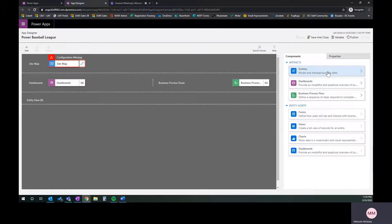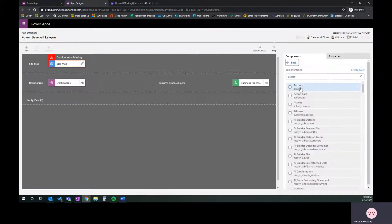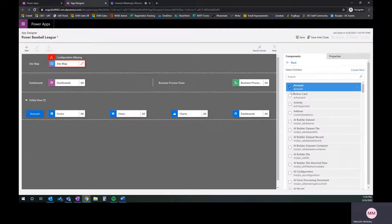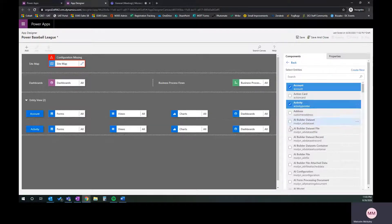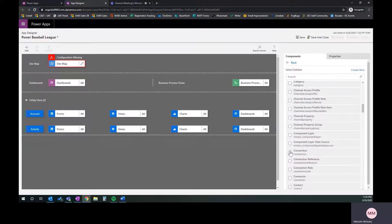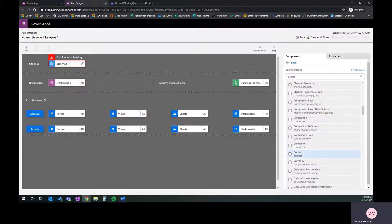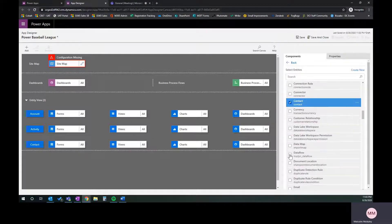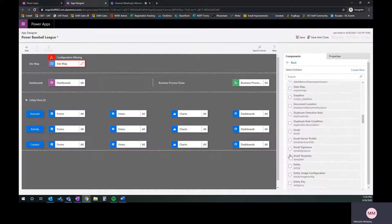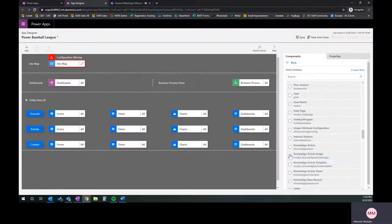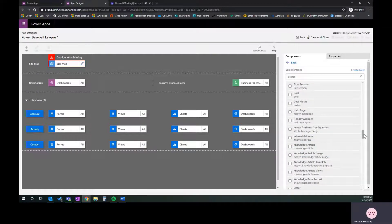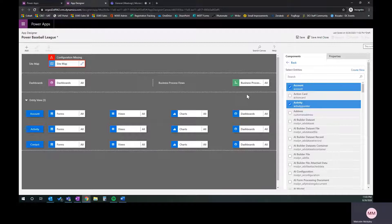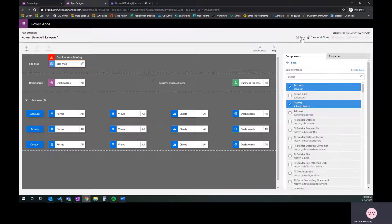We're going to have to get some custom entities, build out some dashboards and so on, all of which we'll come back and do later. But for now, we're going to pick the entities we want. On the right-hand side, I'm going to click entities. I'm going to pick account, activity, and contact. You'll see all of the other entities we have. These are all of the aspects of the CDS that we have access to here. I'm not going to touch any of those right now. I'm going to go ahead and save.